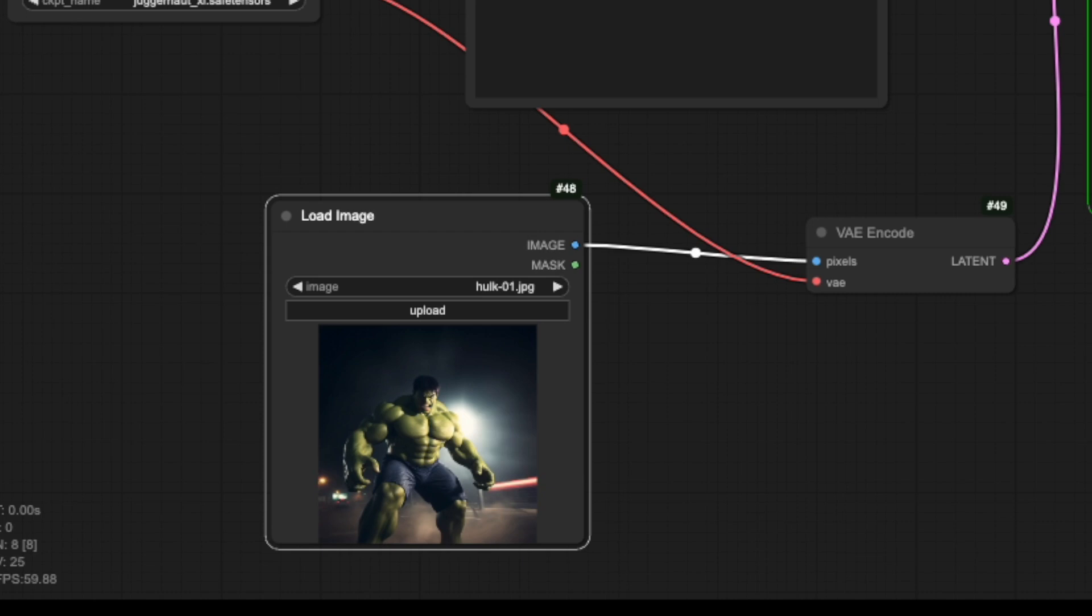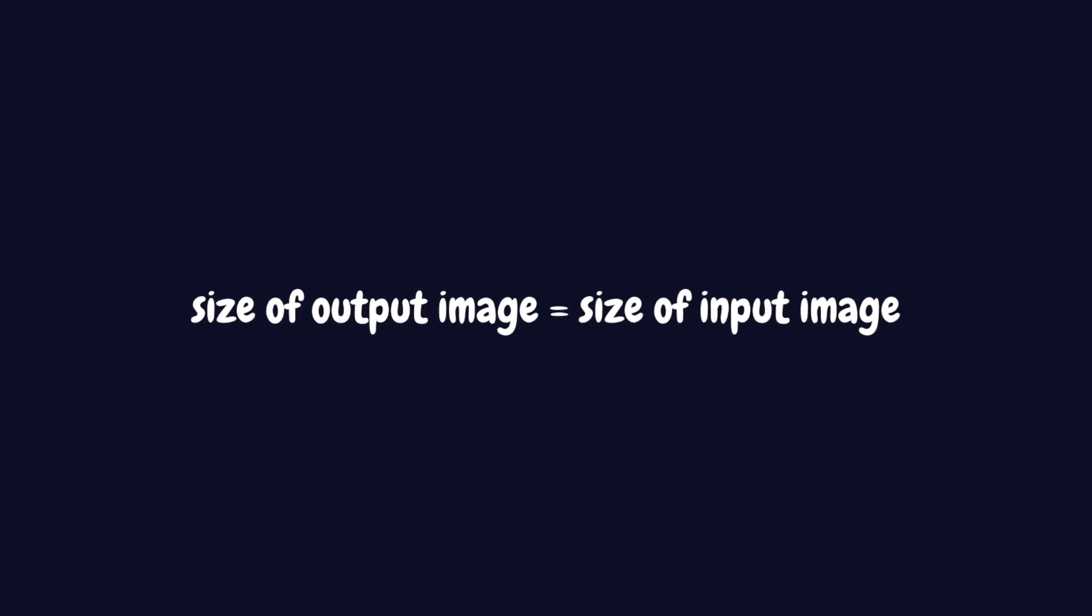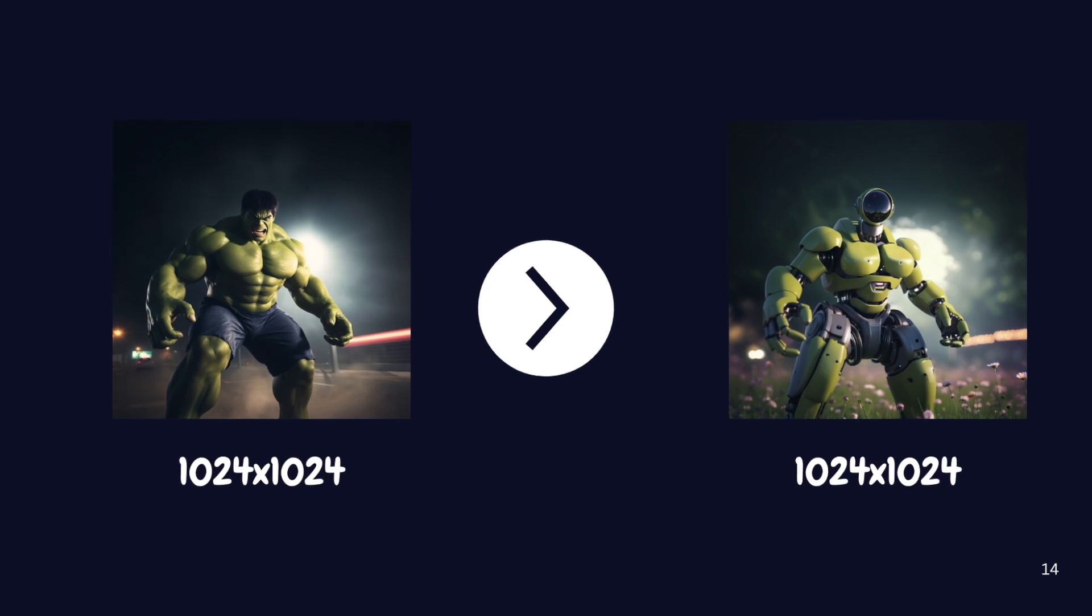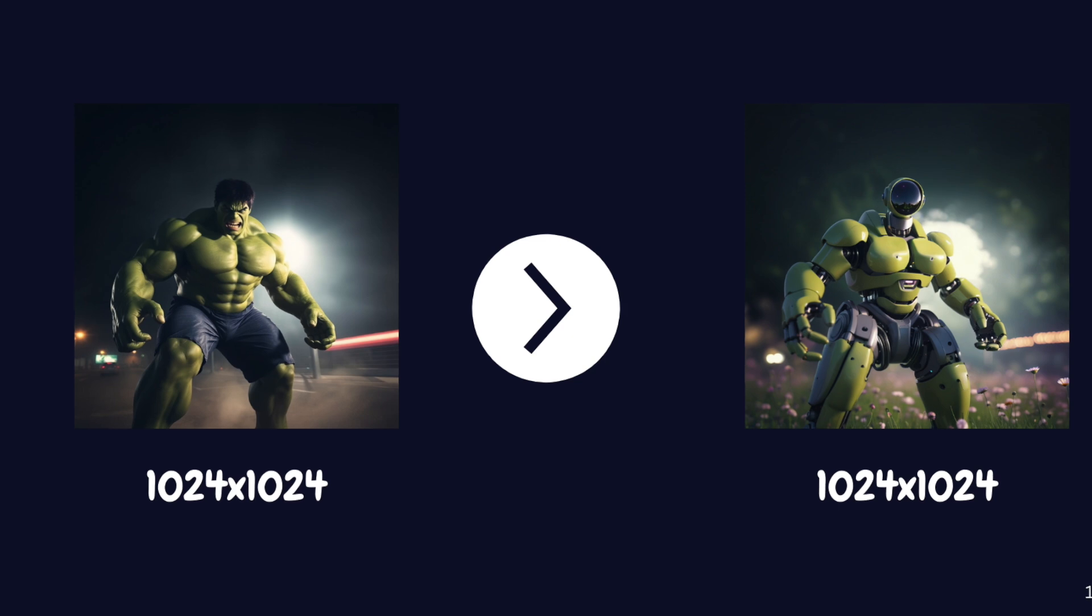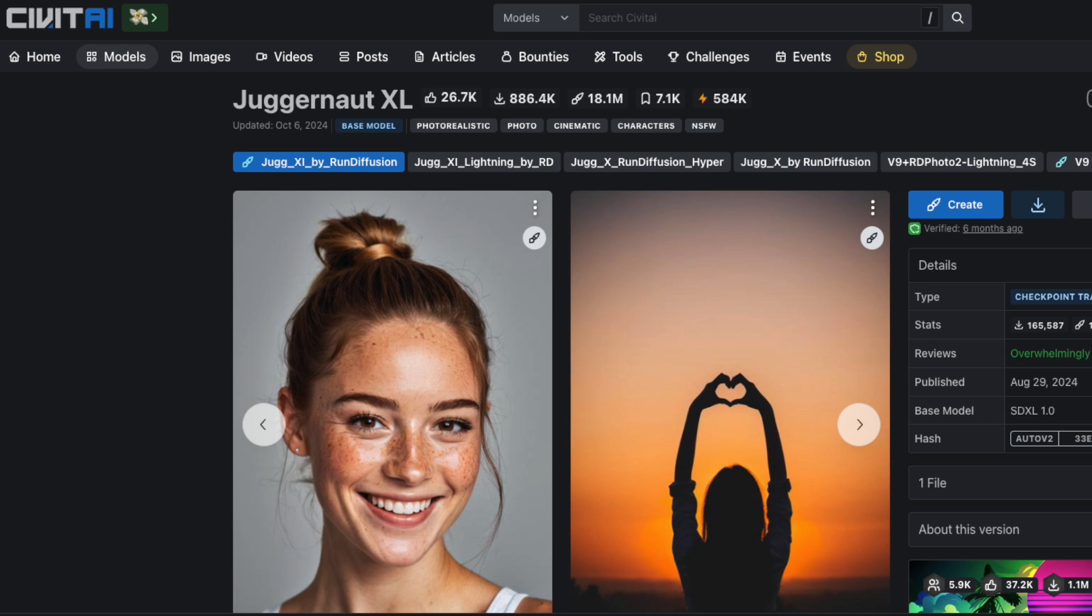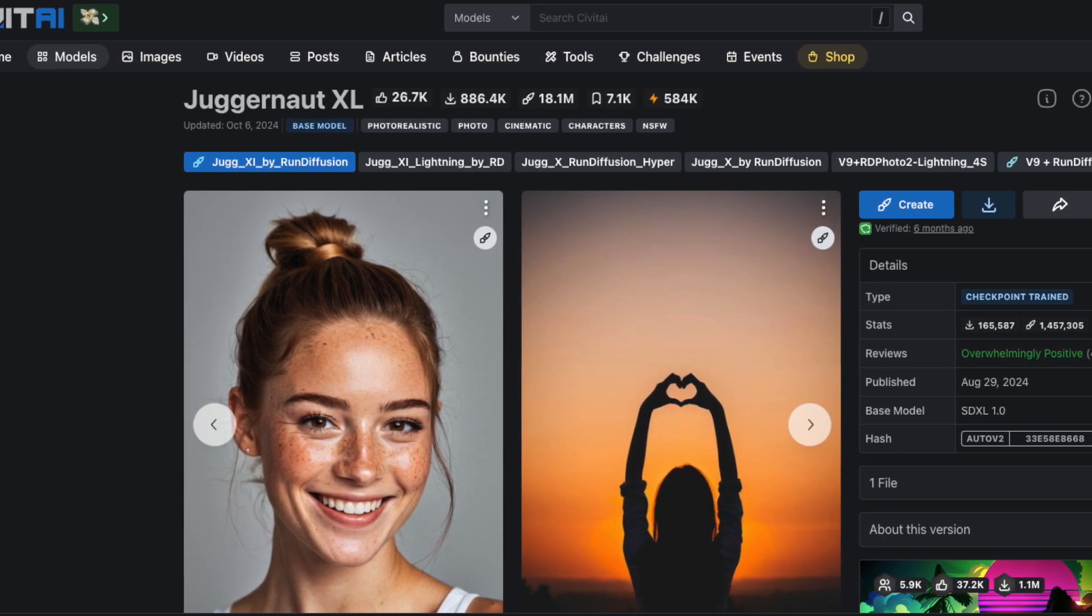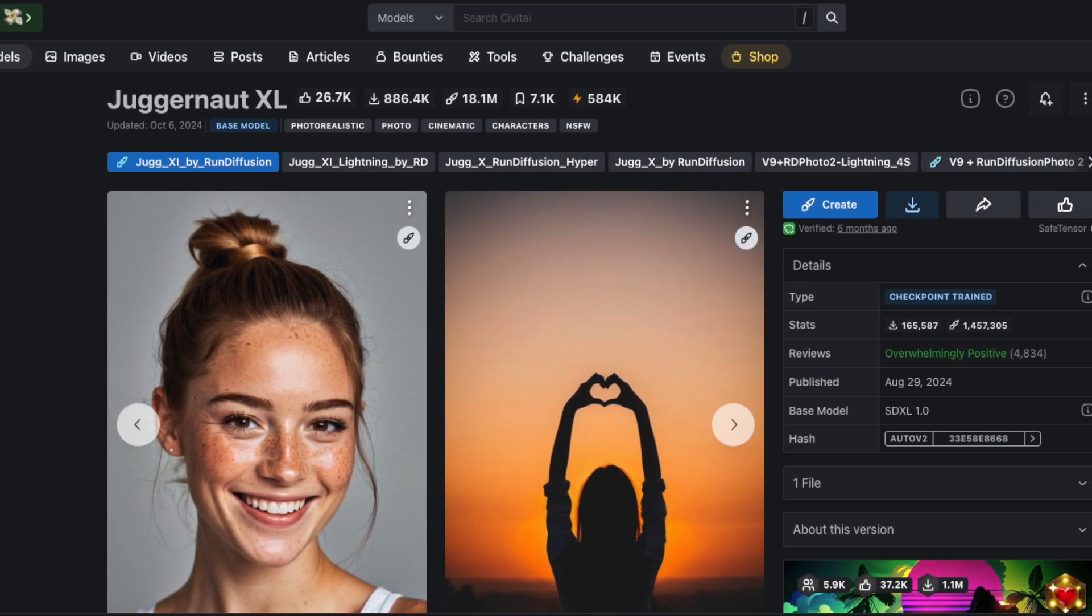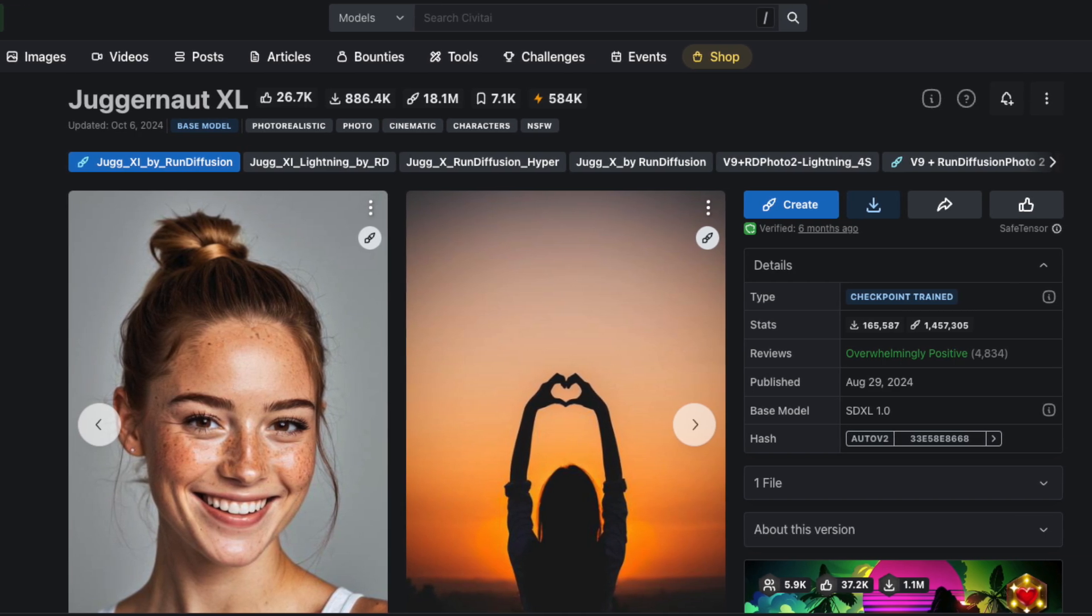Let me explain what's happening here. In an image-to-image workflow, the size of your output image is automatically determined by the dimensions of your input image. In my case, the Hulk base image I'm using is 1024x1024 pixels, which means the generated image will also be 1024x1024 pixels. This is actually ideal for our current setup because I'm using an SDXL-based model, which was specifically trained on 1024x1024 images and produces its best results at these dimensions.